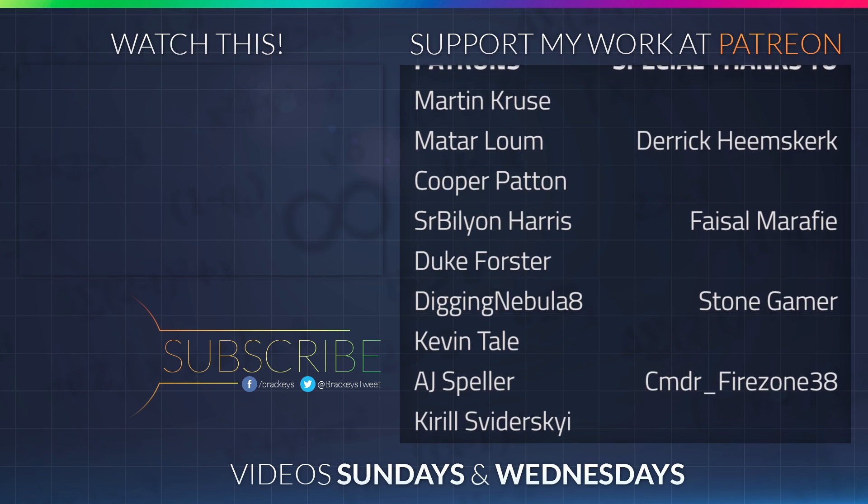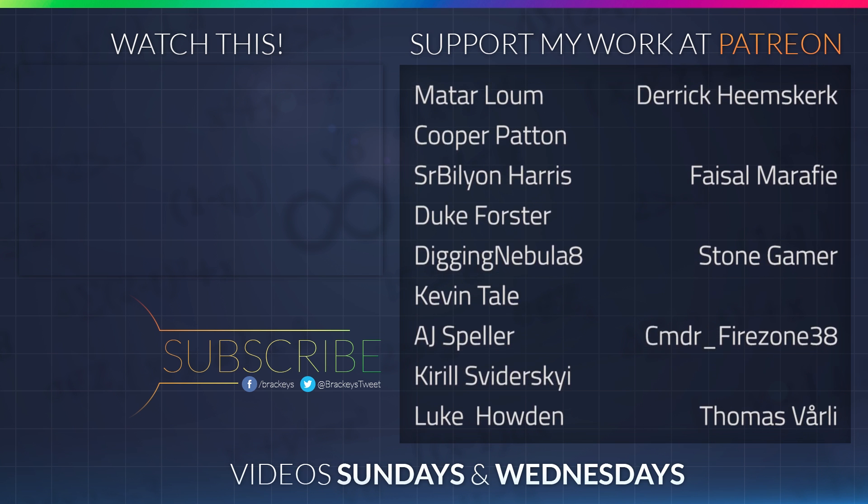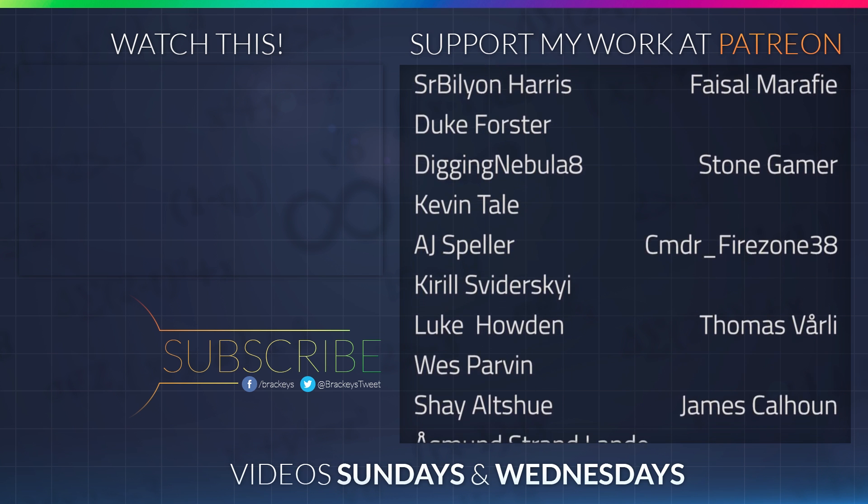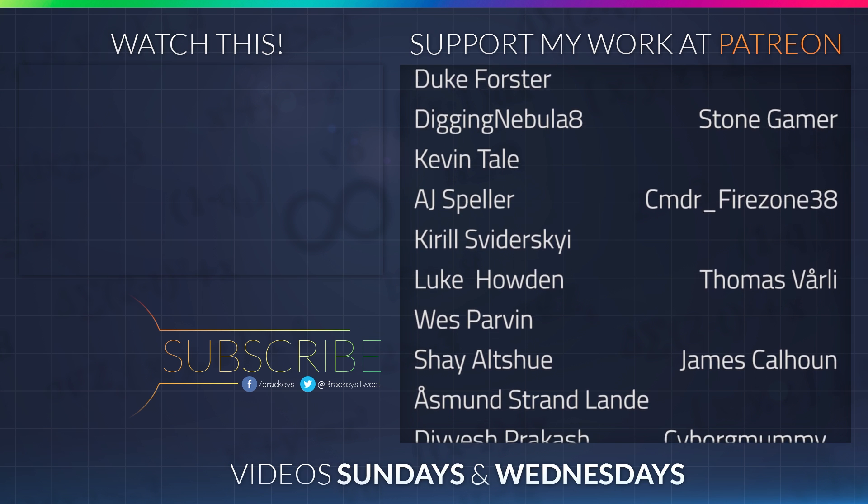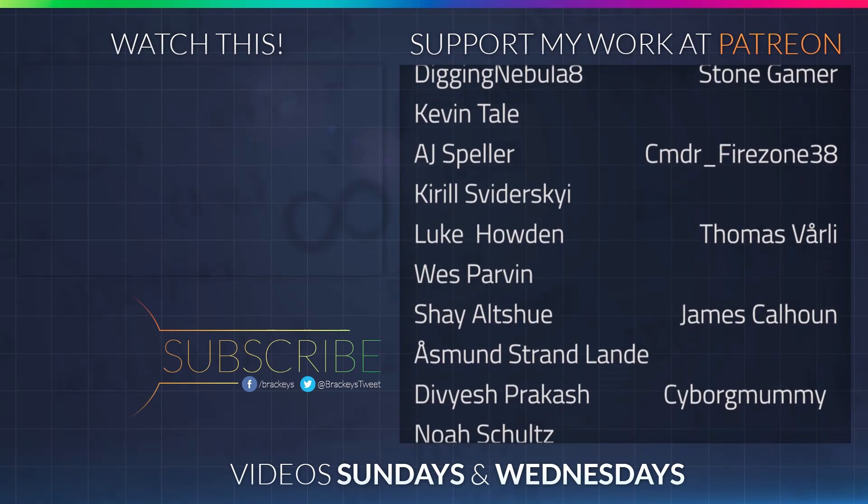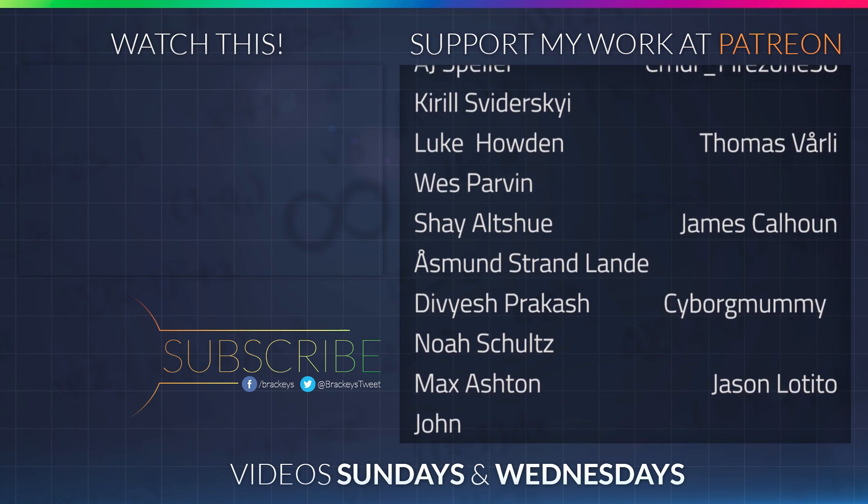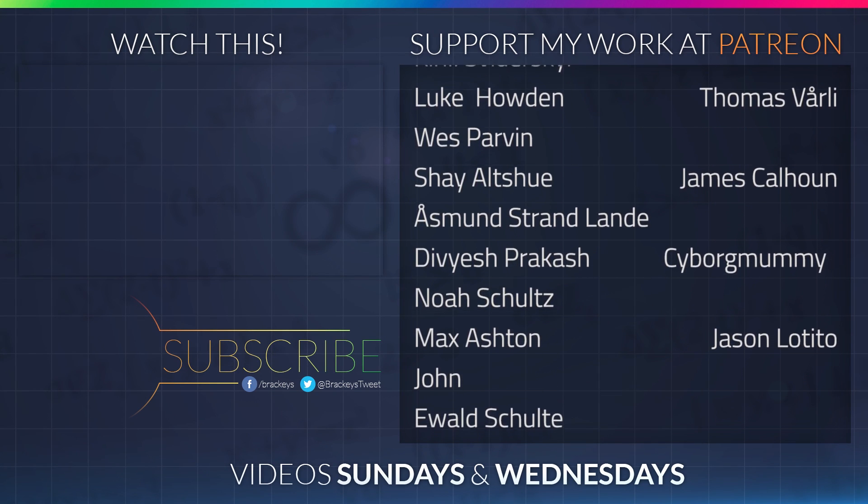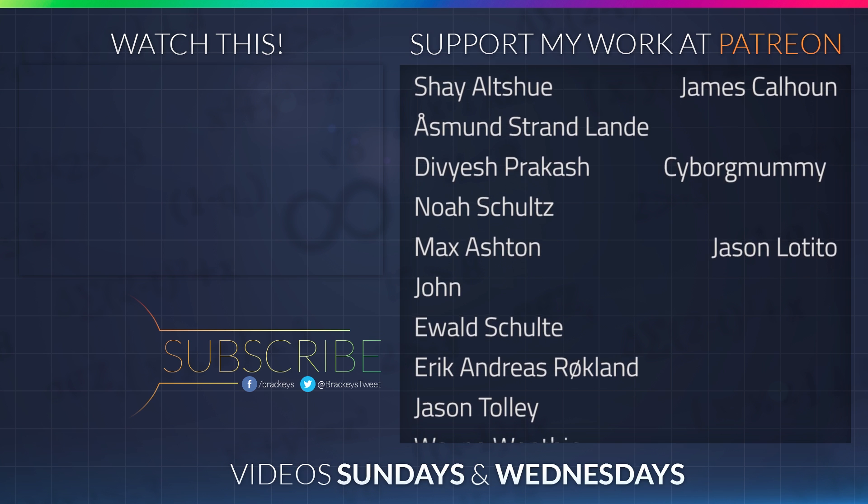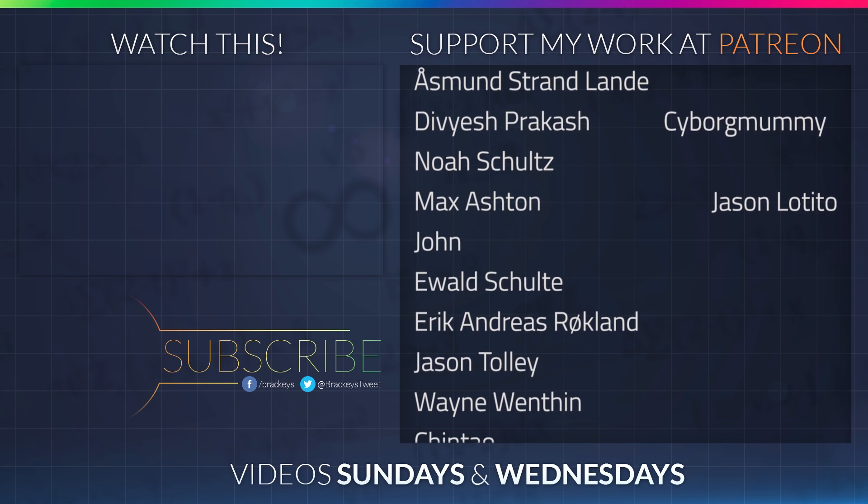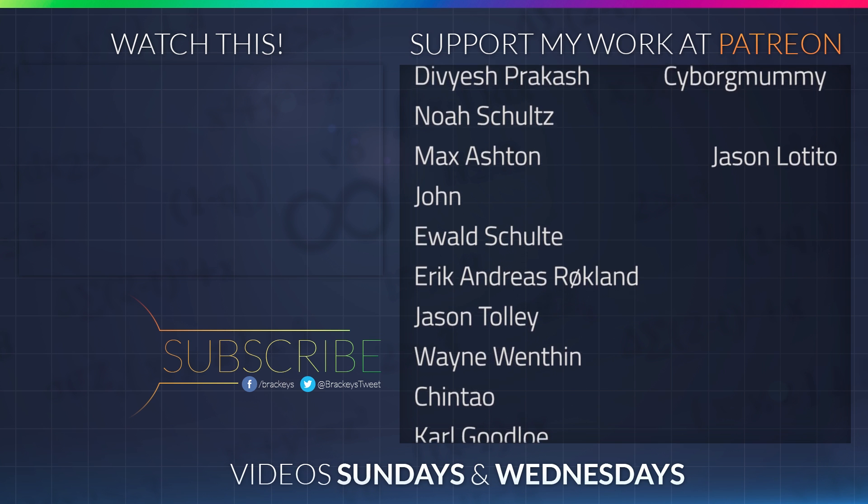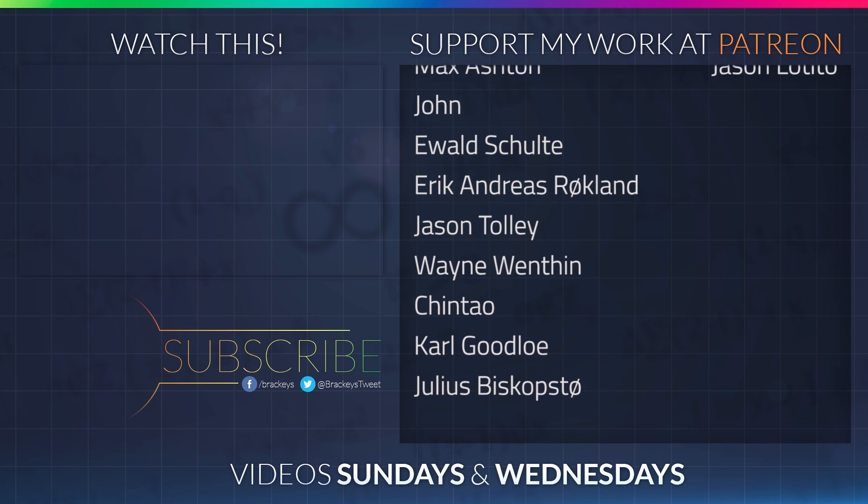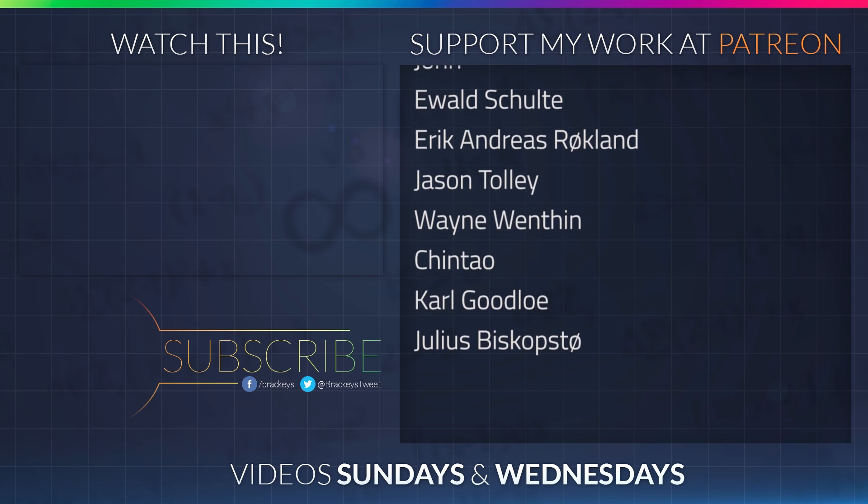Thanks to all of the awesome Patreon supporters who donated in May, and a special thanks to Derek Heemskirk, Faisal Marify, Stone Gamer, CMDR Firestone38, Thomas Voily, James Callhoun, Cyborg Mummy, and Jason the Tito. If you want to become a patron yourself, you can do so at patreon.com/brachys.